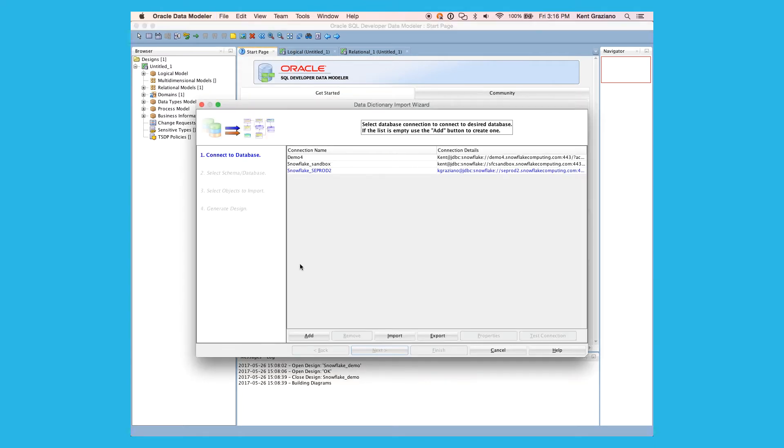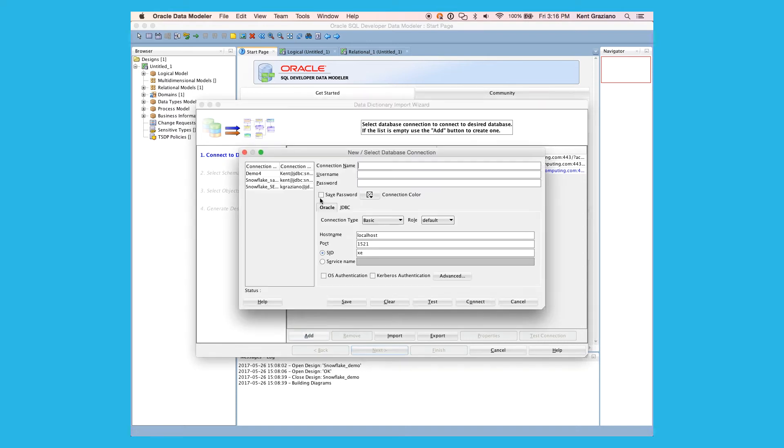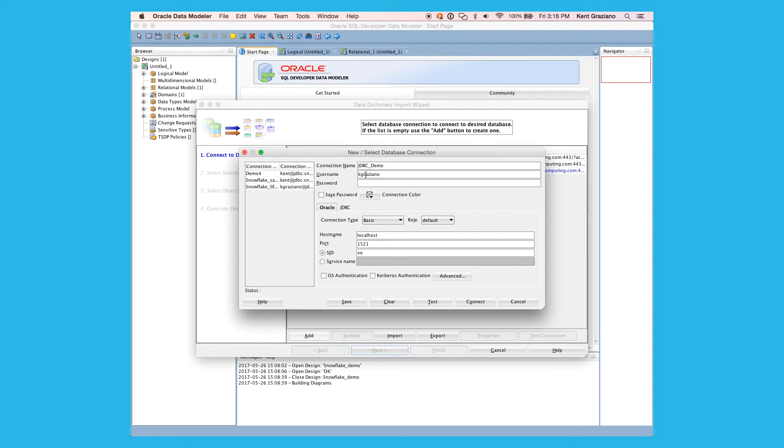And in here, I'm going to add a new database connection. I'm just going to call it JDBC Demo, and put in my credentials for my account in Snowflake, save the password.